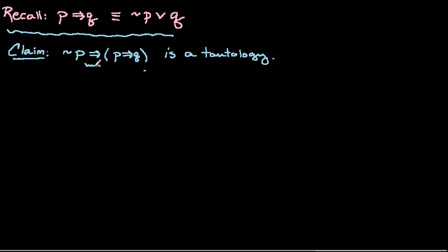So to attack that, what we want to do is we want to recall the following. We have a logical equivalence which we could prove with a truth table or something, and that goes like this: if P then Q, that's equivalent to not P or Q. And you could kind of convince yourself that this is true or work it out with a truth table.